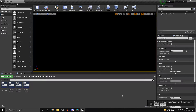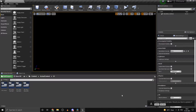Hi guys and welcome back. This is part 12 of my Unreal Engine 4 Multiplayer FPS course. In this part we will be finishing up the ReadyUp system. If you guys have any questions or suggestions you could leave those on my Discord server. So let's get started.